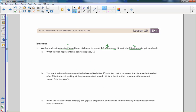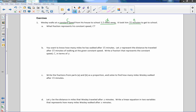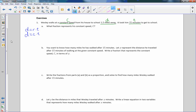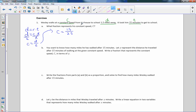Now getting back to this equation. You may have seen in a science class, or in 7th or 6th grade math, the formula distance equals rate times time. We're calling rate a constant speed C, so now the formula is D equals C times T. To solve for C, divide both sides by T, and we get C equals distance divided by time. So the fraction representing Wesley's constant speed is 1.5 over 25.